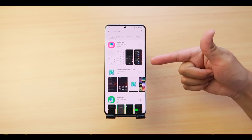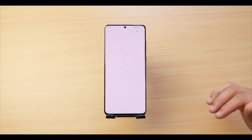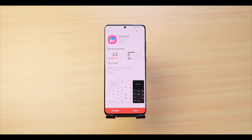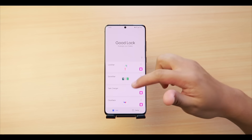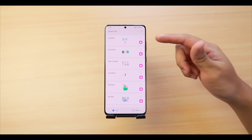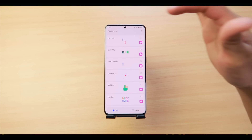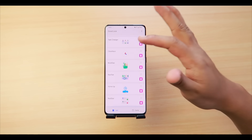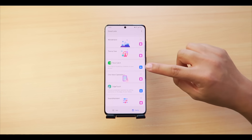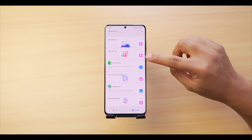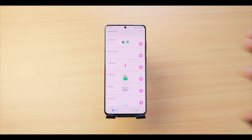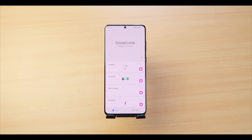Good Lock should appear as the top result, but if not, look for the icon shown on screen. Feel free to pause the video to install it. Once you're done installing, open the app and you'll be given a lot of modules to download one by one. Feel free to pause and let everything download before continuing.